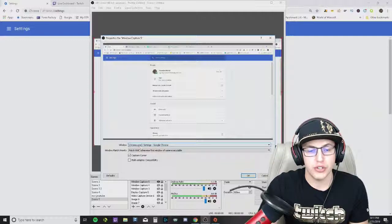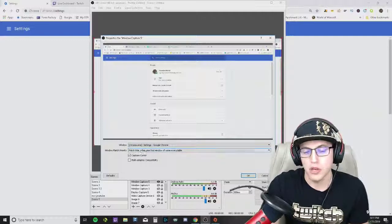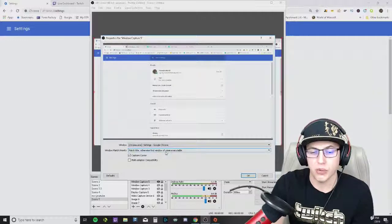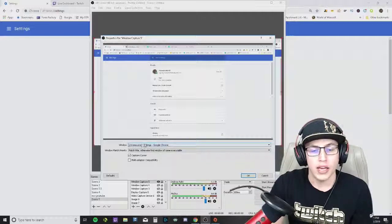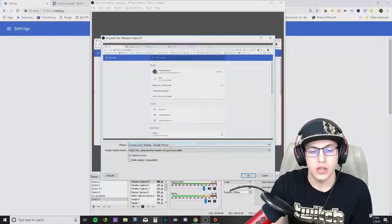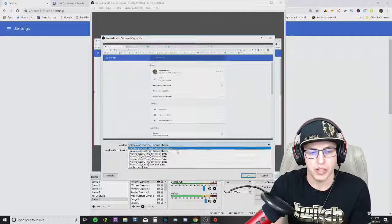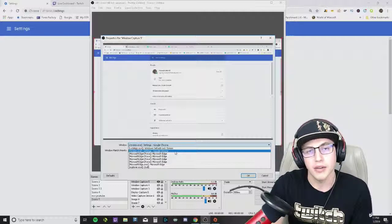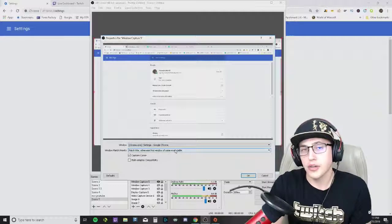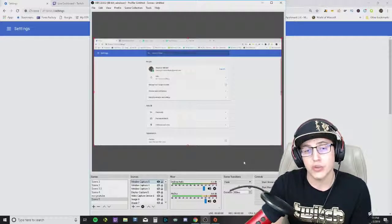Make sure you have it with the match title, otherwise find window of same executable. Settings Chrome Google Chrome - for some reason it pulled up a different tab - but that's how you get rid of the black screen.